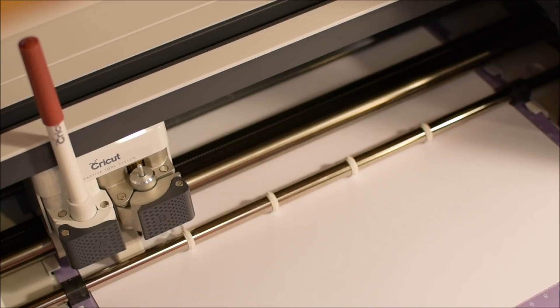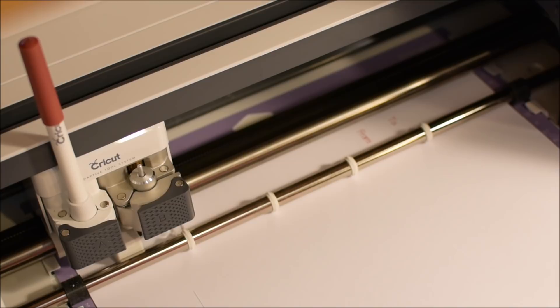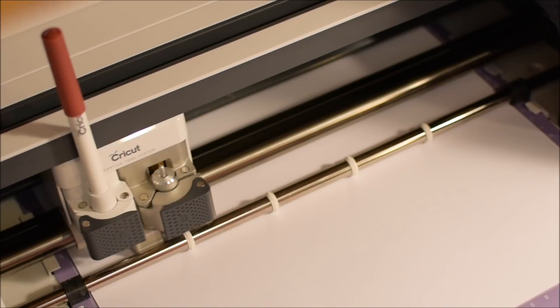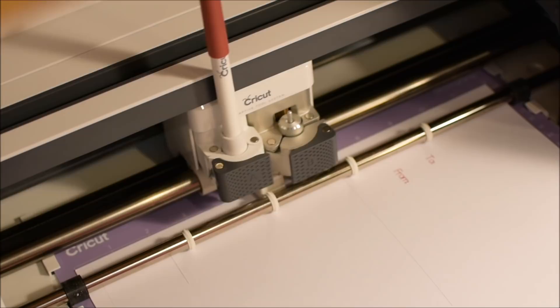I just wanted to give you an idea of what the Cricut can do. The scoring, the writing, the cutting. It's pretty amazing. I have an Explorer Air and also the Maker. I'm using the Maker right now in this video.